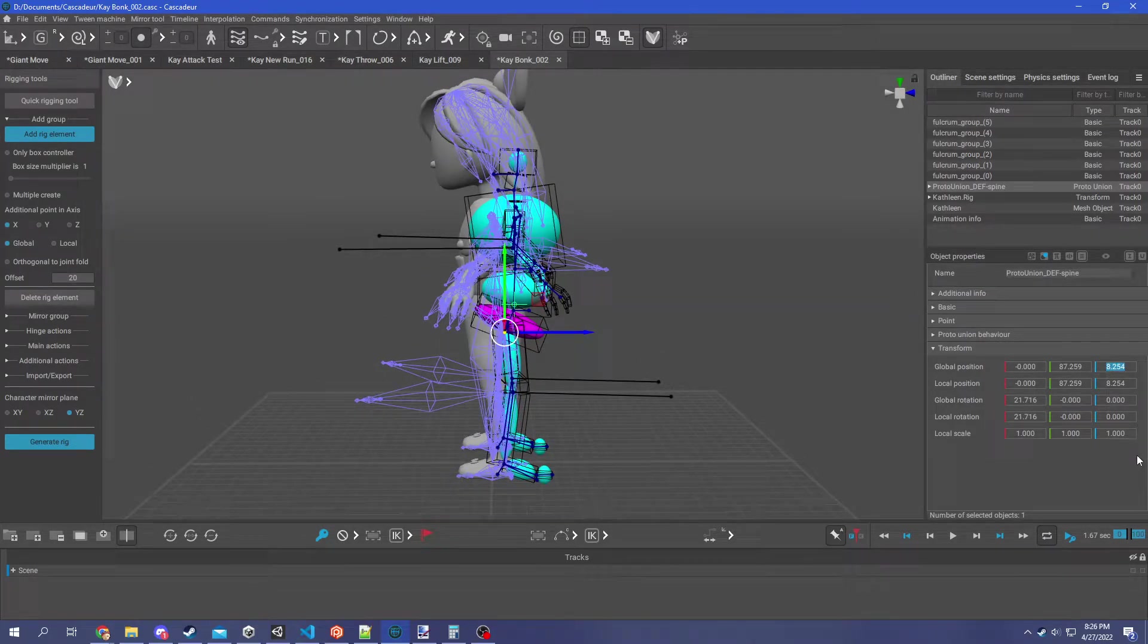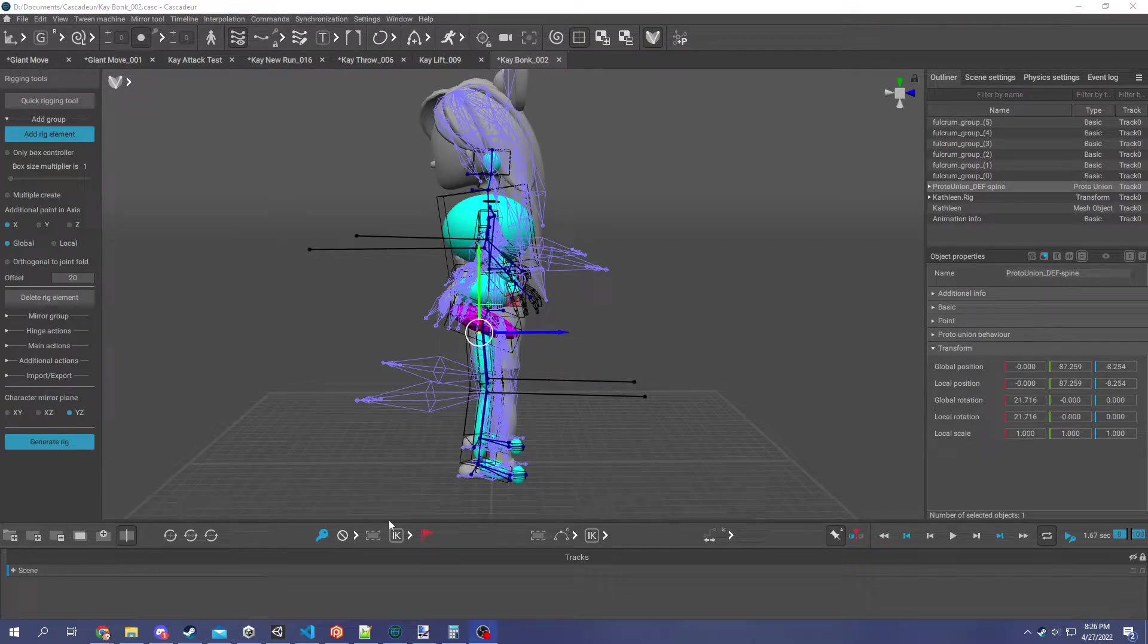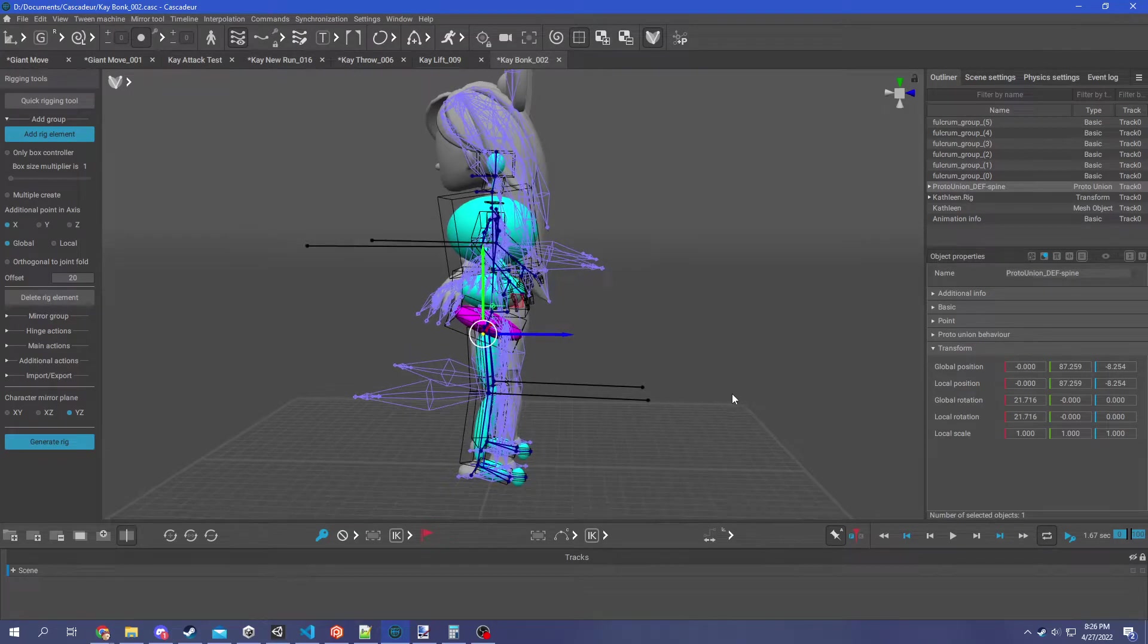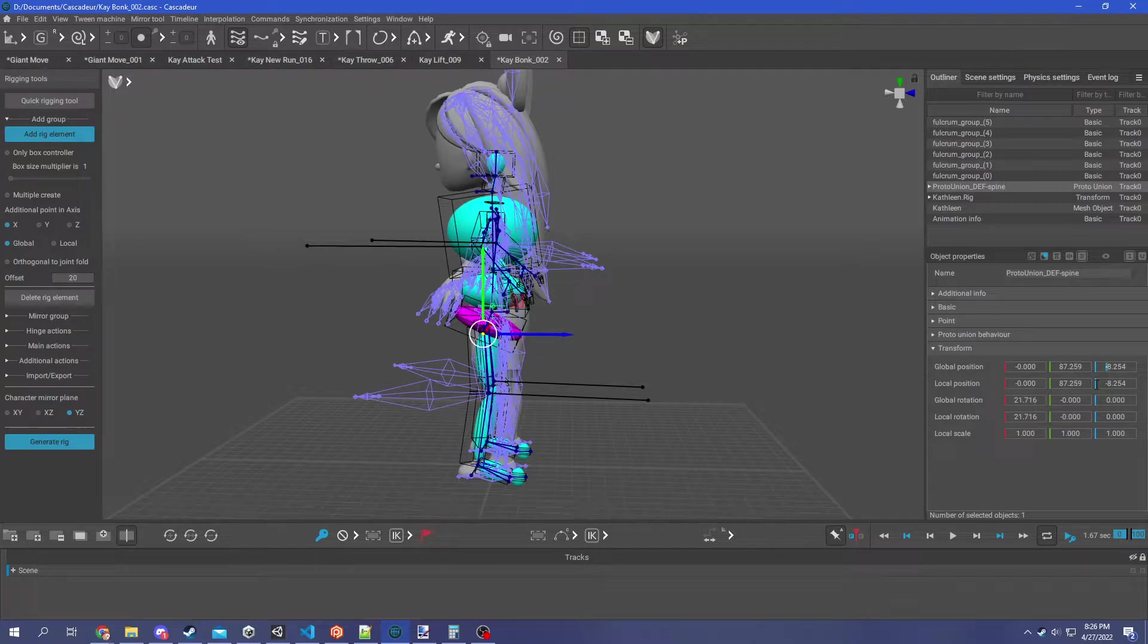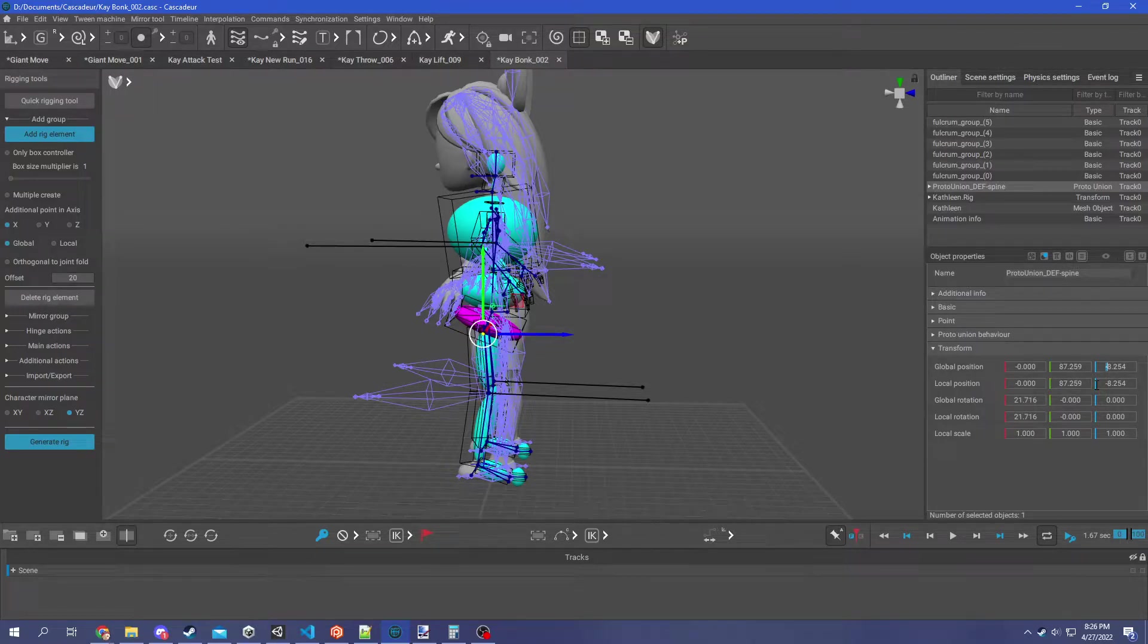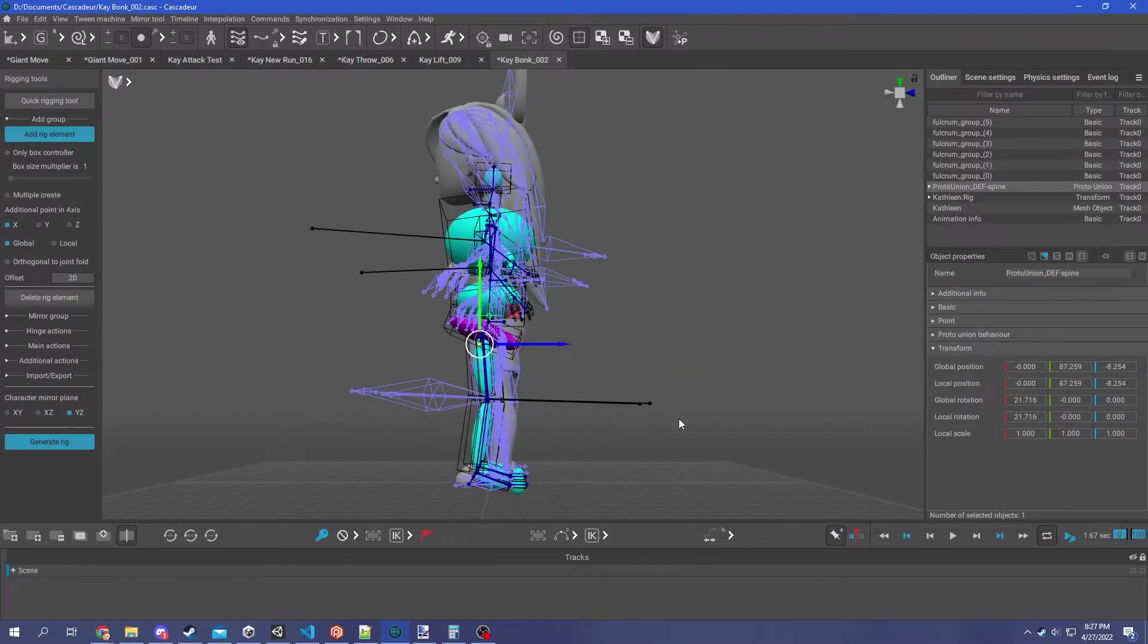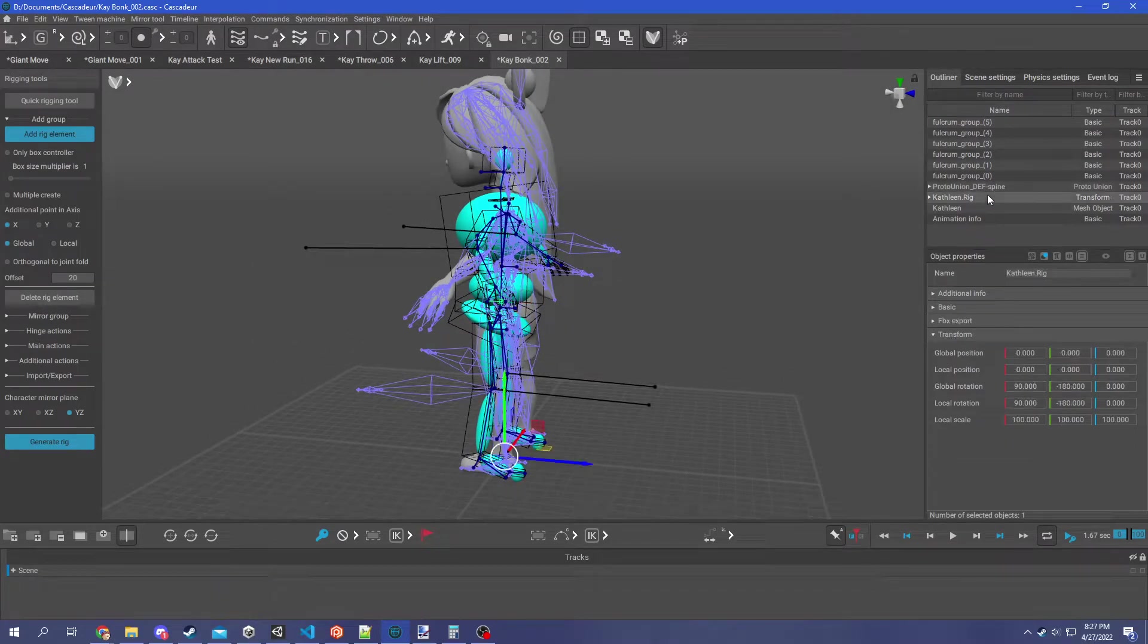The other thing that you're going to need to do is make sure that the position is updated. So in my case, it's just going to be turning the 8.254 into a minus 8.254. And as soon as you hit that, there we go, looks like our position is all good.